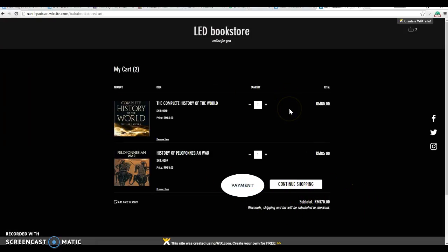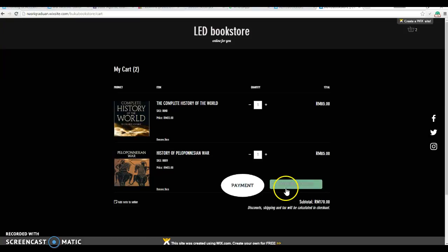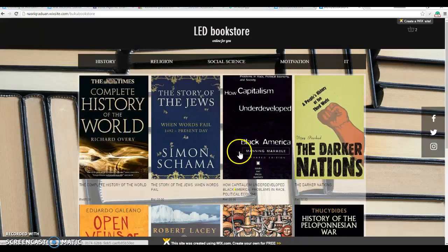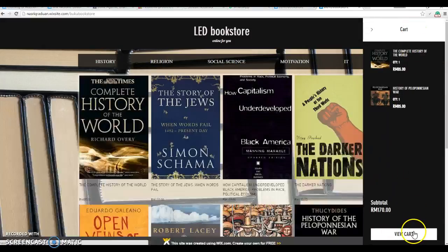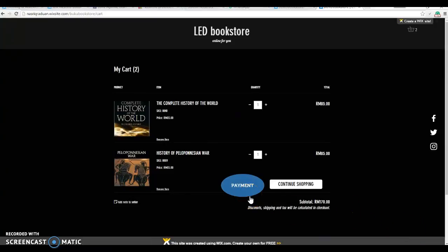If the user wants to browse around again to find more books before payment, they can click here to continue browsing. After browsing, when ready to pay, just click 'Add to Cart,' then 'View Cart,' and then click 'Payment.'